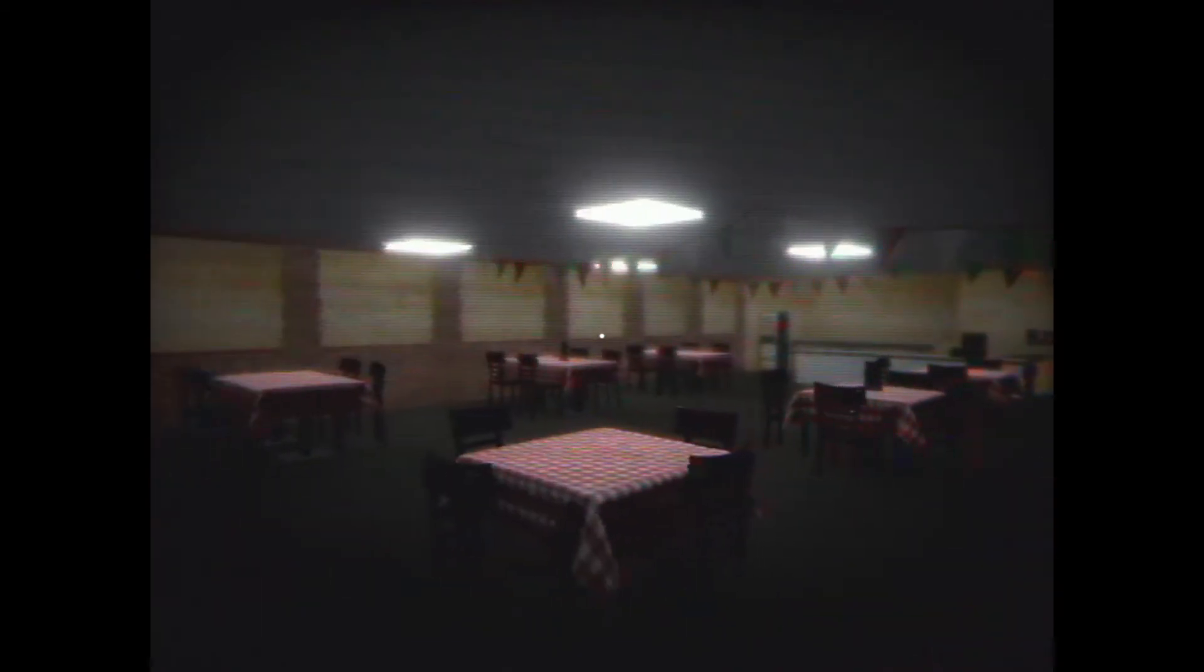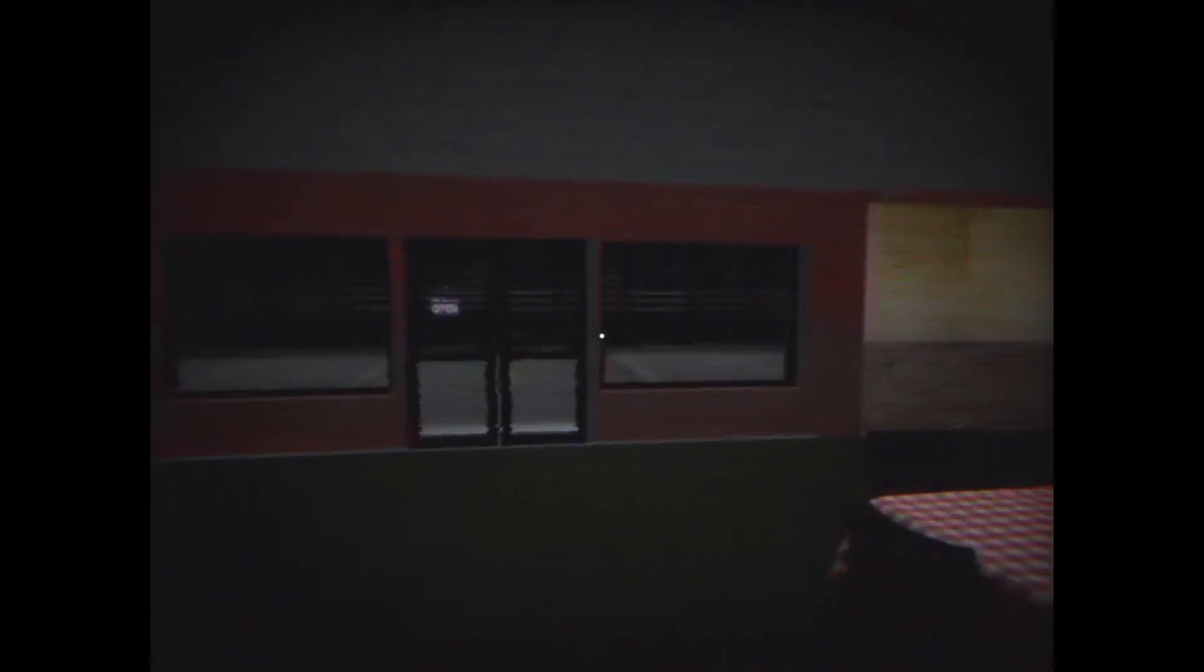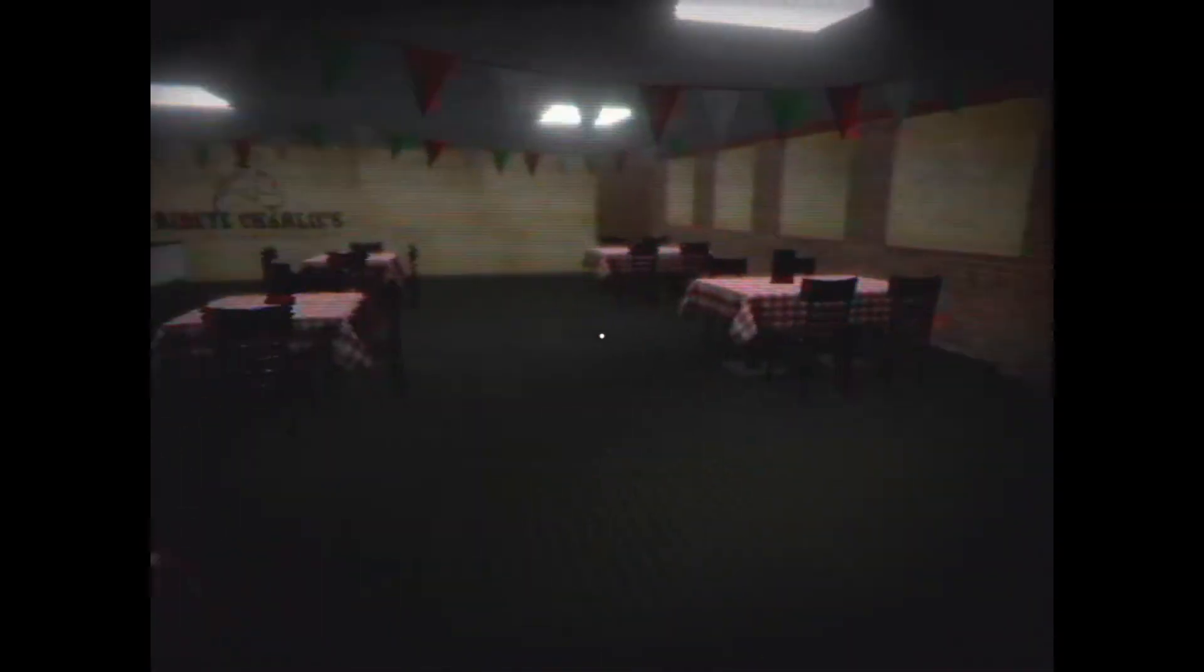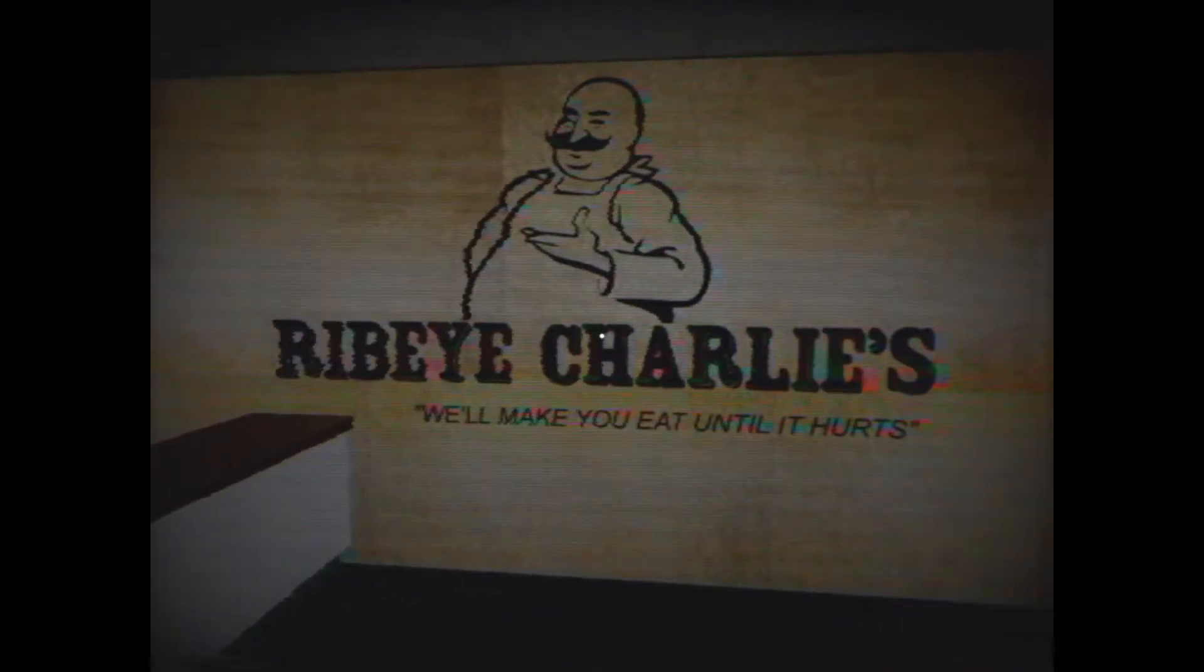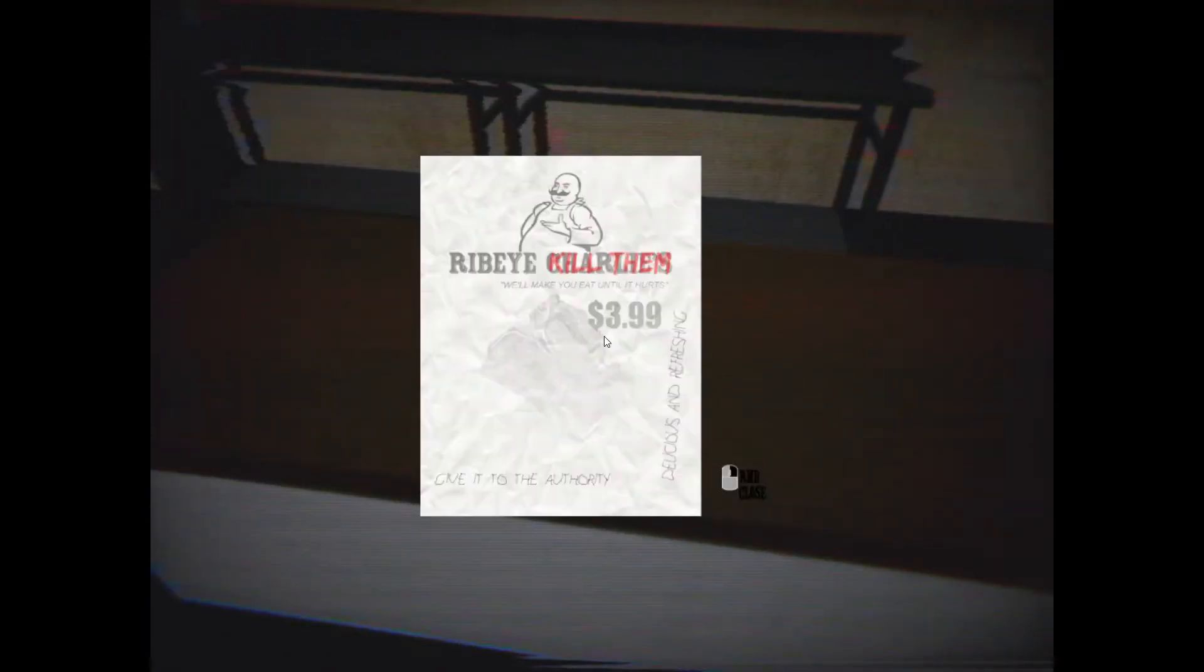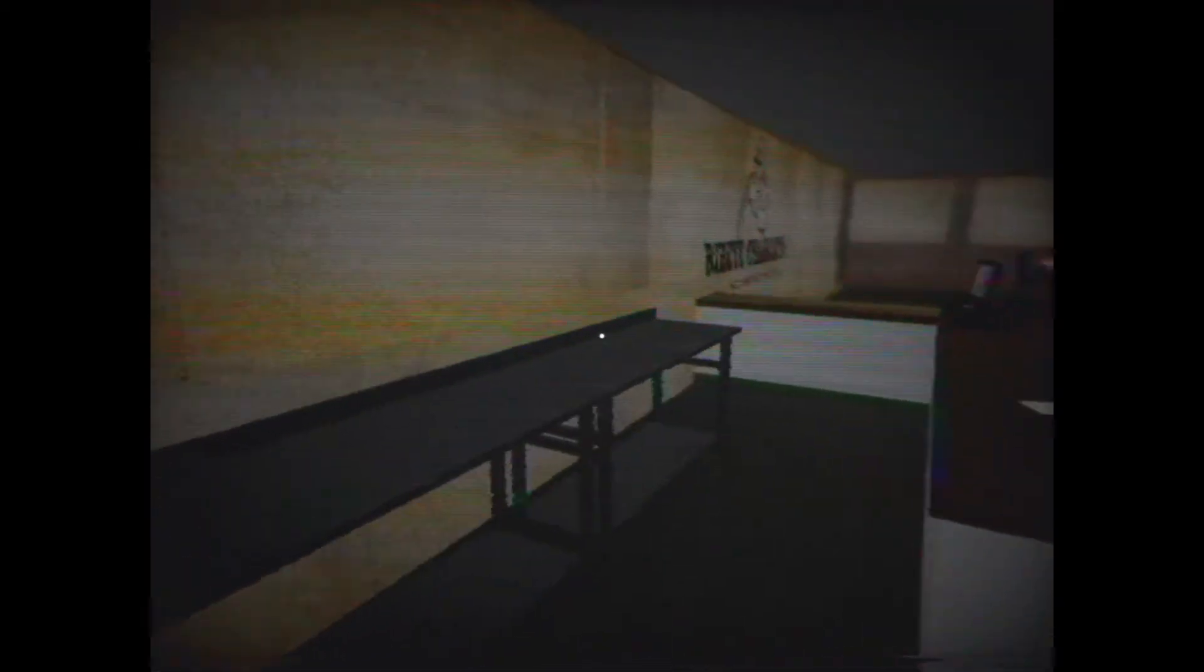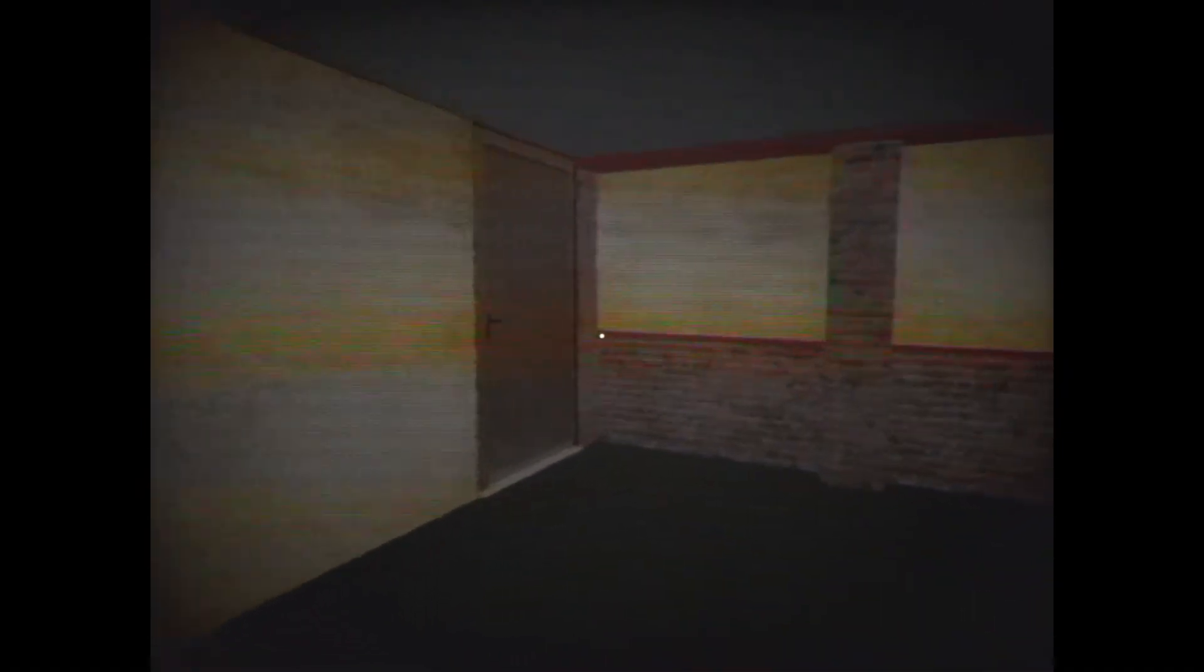Yeah, just popped me into it, no menu or nothing. Oh it's locked down for the corona. We'll make you eat until it hurts, that's always good. Three ninety nine, give it to the authority.